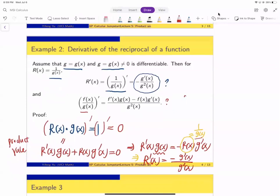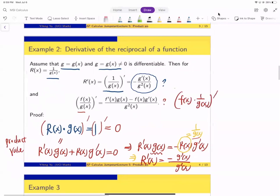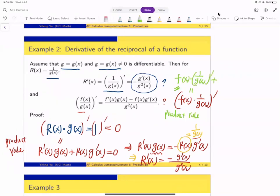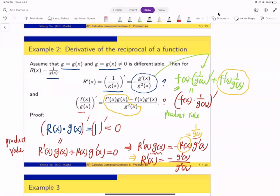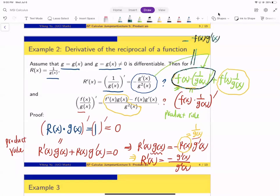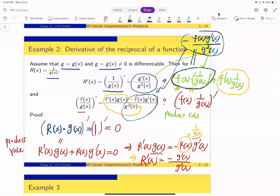More generally, for the quotient f(x)/g(x), we can write it as f(x) times 1/g(x) and apply the product rule. This gives f(x)·[1/g(x)]′ + f′(x)·[1/g(x)]. Plugging in the reciprocal derivative, the first term gives −f(x)·g′(x)/g(x)², and the second term gives f′(x)/g(x). This is exactly the quotient rule formula. So we are done.